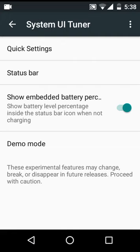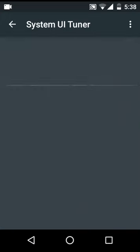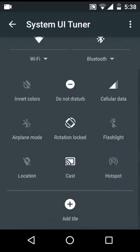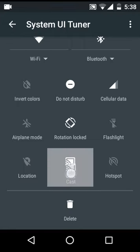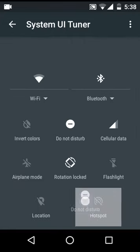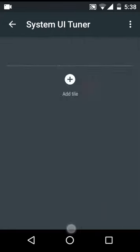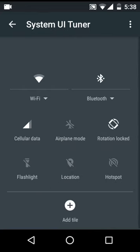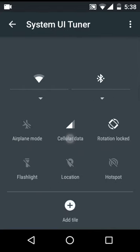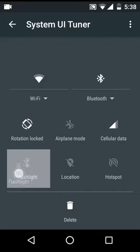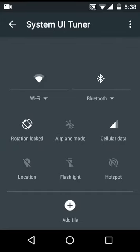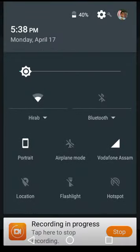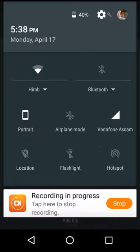Let's go to Quick Settings. As you can see, here are my quick settings. You can delete them also like this, and you can move them from their position like this. As you can see, it's done.